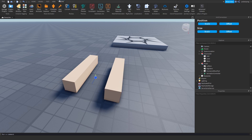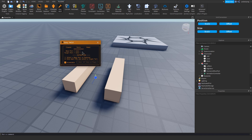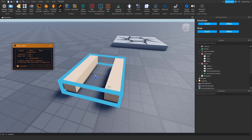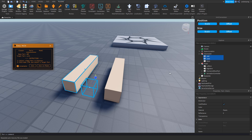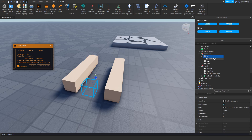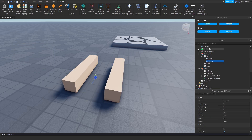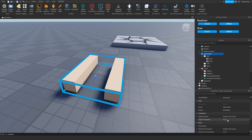To make it animatable, you want to go to the first link in the description, download the EasyWeld plugin, and restart Studio. Now press EasyWeld, go to Parts, and make sure you check Animatable. Then select the HumanoidRootPart and the left arm, click Join in Place, then do HumanoidRootPart and right arm, Join in Place. Now go ahead and set the view model's primary part to the HumanoidRootPart.